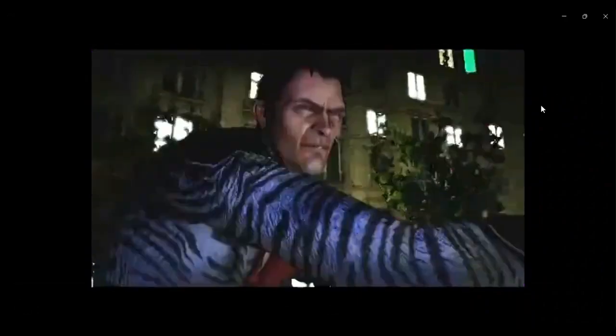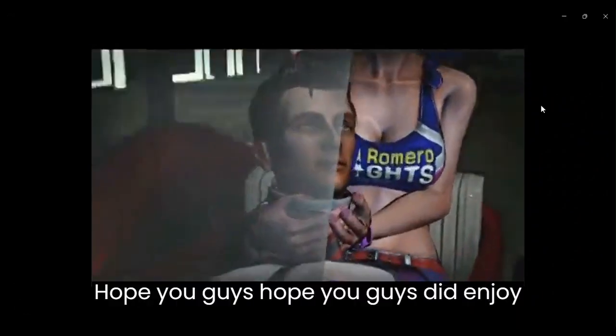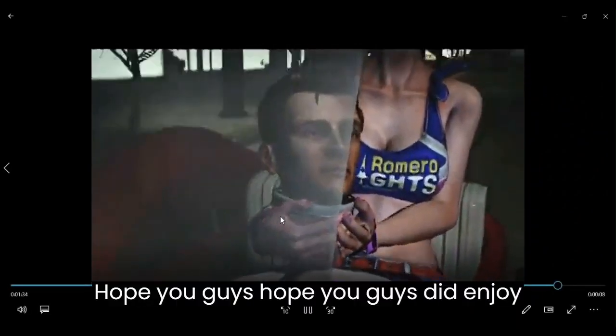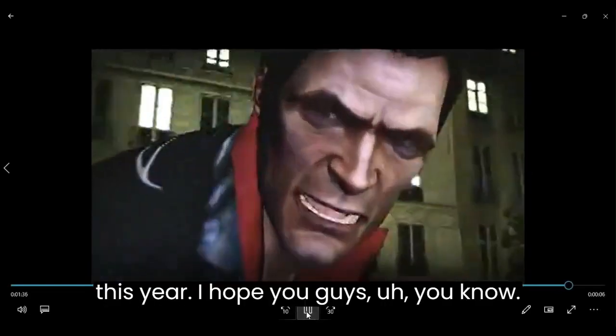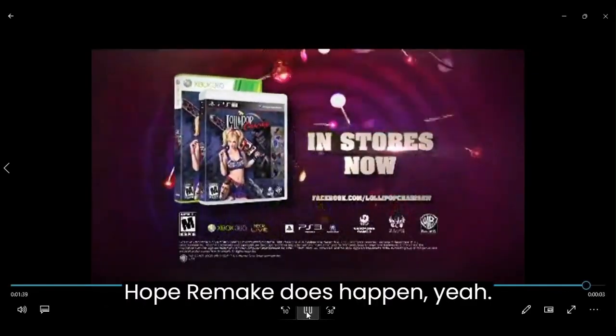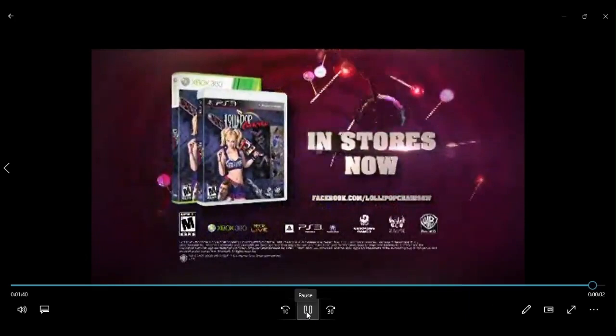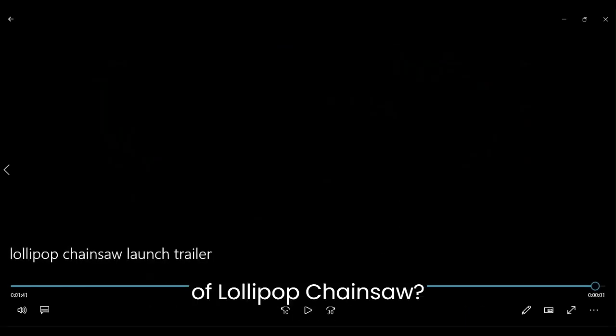So yeah. Hope you guys did enjoy this. And I hope you guys hope a remake does happen. So, do I think a remake needs to happen of Lollipop Chainsaw? Oh yeah. Yes, I do. So again, if you guys did enjoy this, and I hope you did, go ahead and do all the stuff we usually have you guys do.